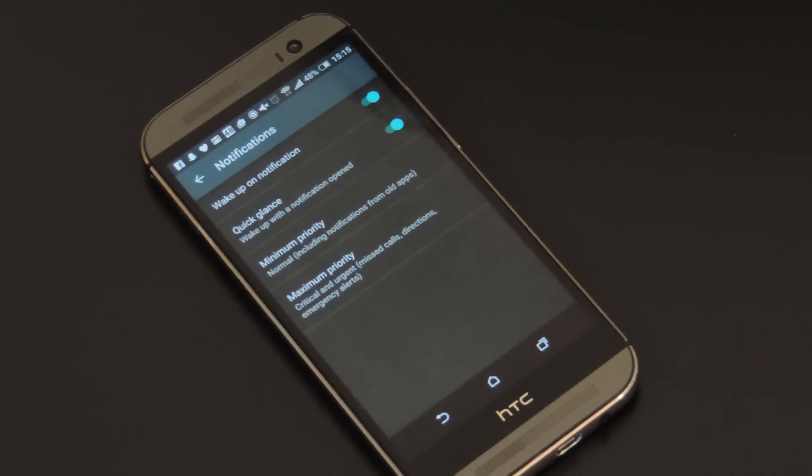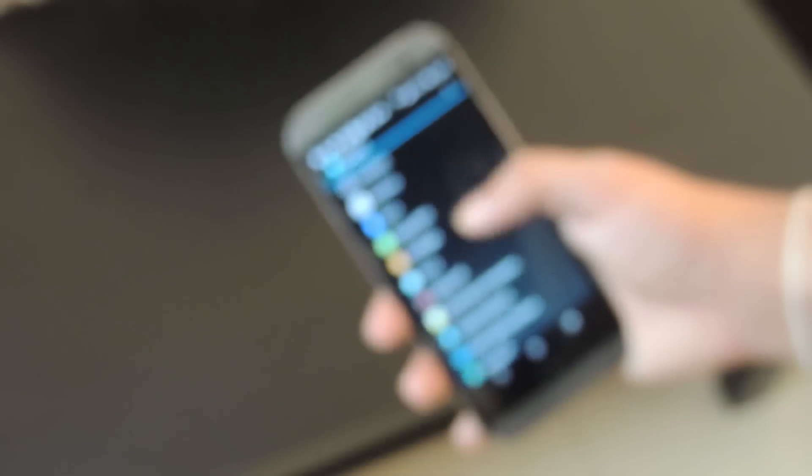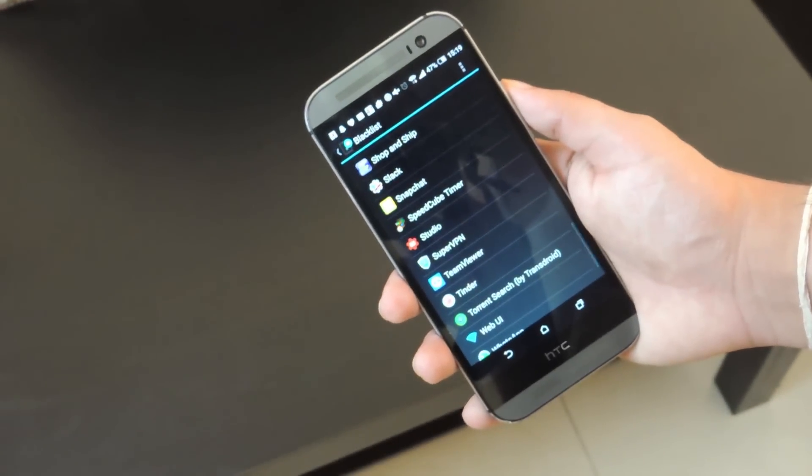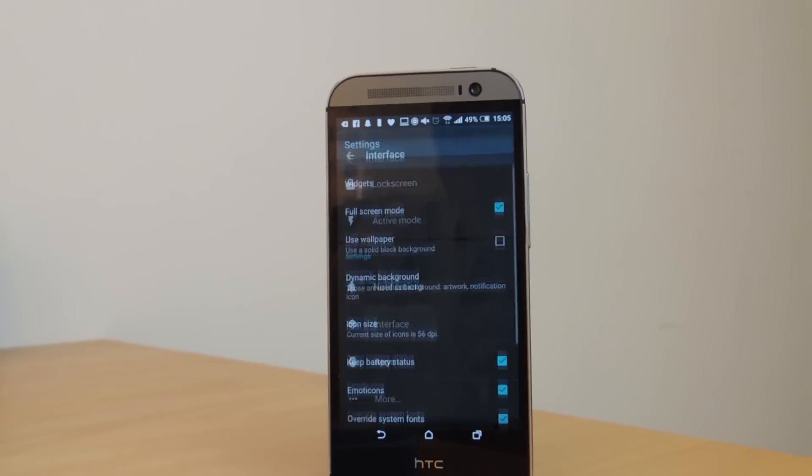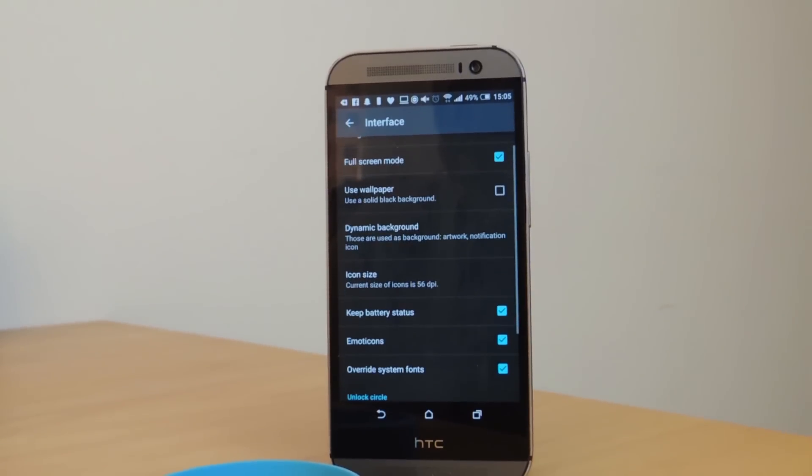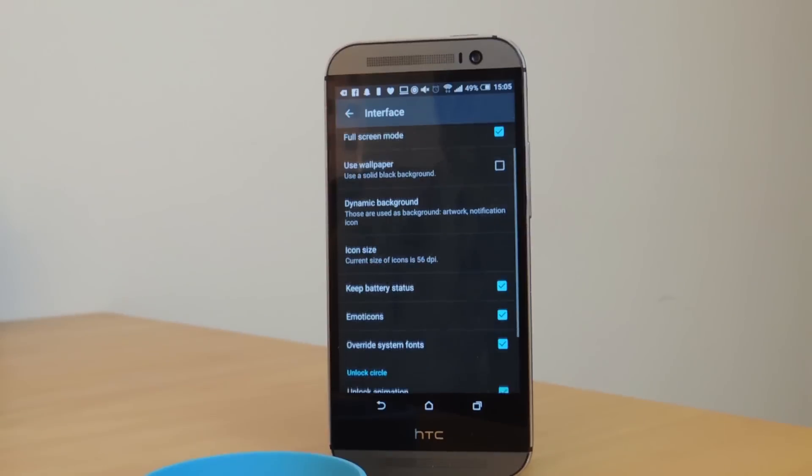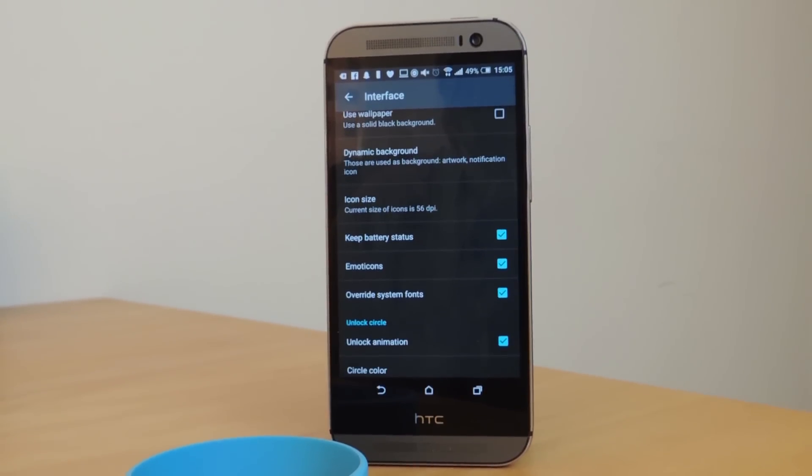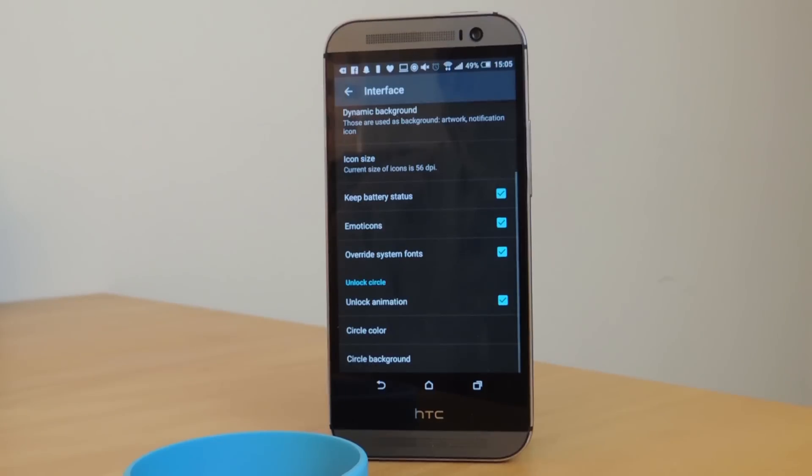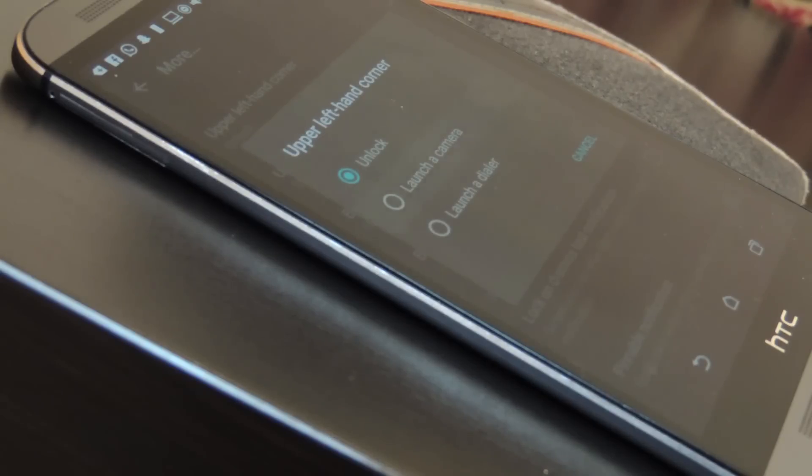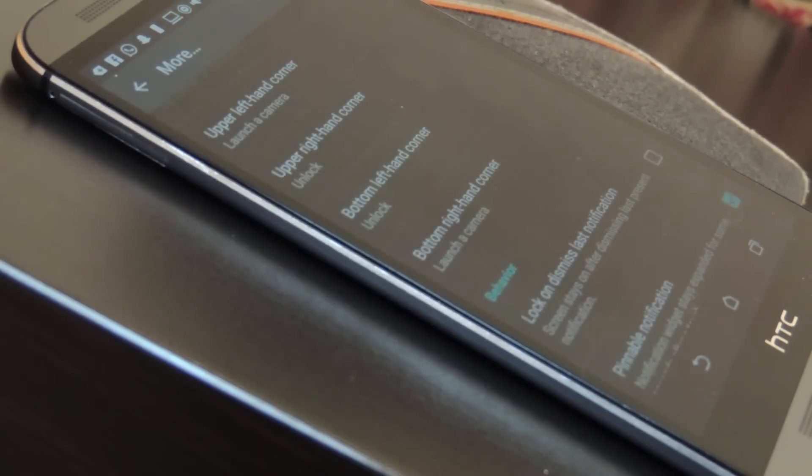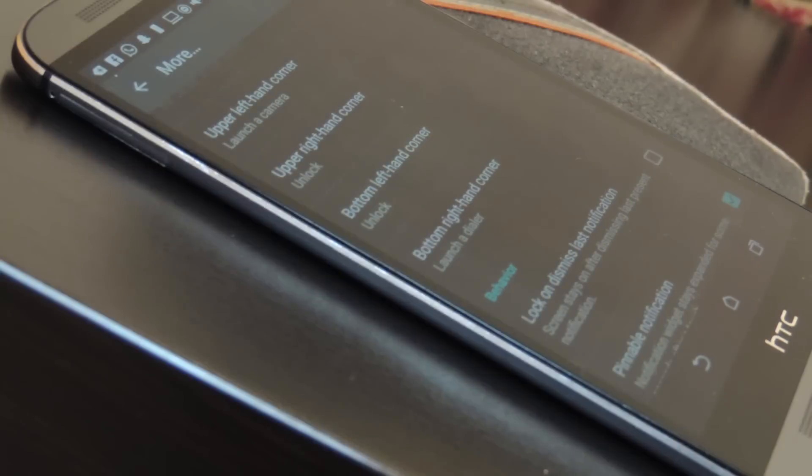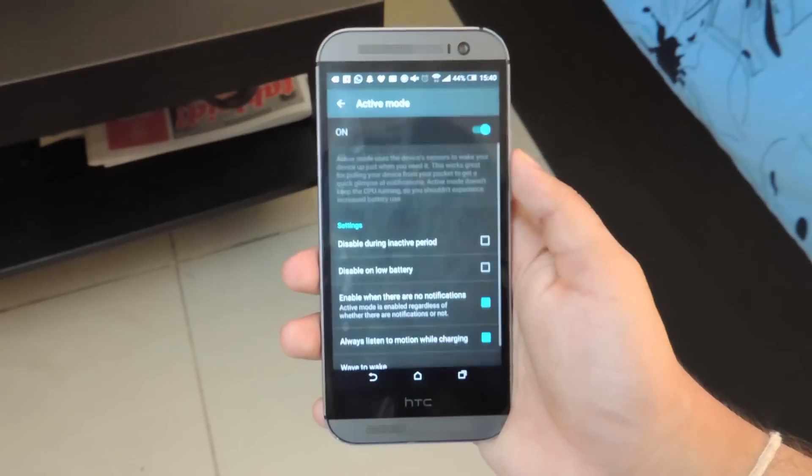Settings to prioritize notifications, blacklist certain applications and change how the interface looks are all present. You are able to change wallpapers and backgrounds, customize what to show on screen and even pin shortcuts to the corner, but they only go as far as launching the camera or the dialer.